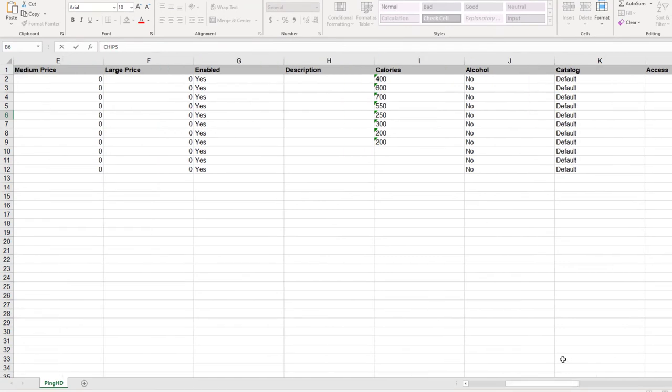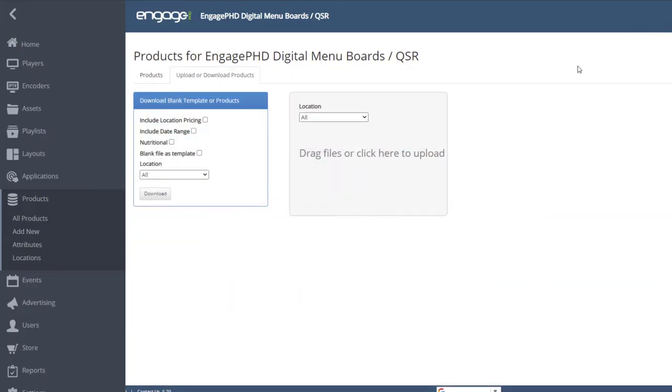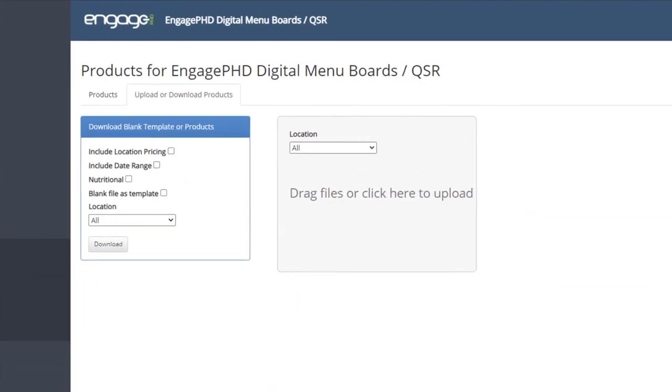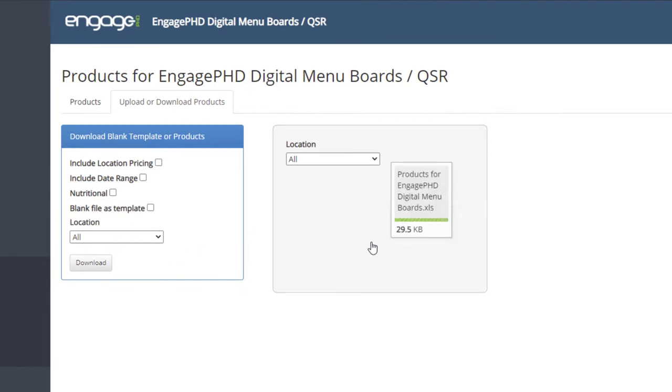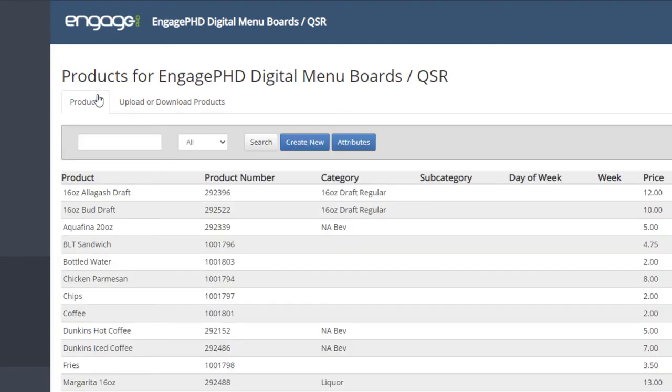When done, save the spreadsheet and upload it back to the upload or download products tab by dragging and dropping it into the upload box, or click on the upload box to locate it on your computer. Once the upload is complete, click back on the products tab to review the products. In certain browsers, you may have to refresh the page.